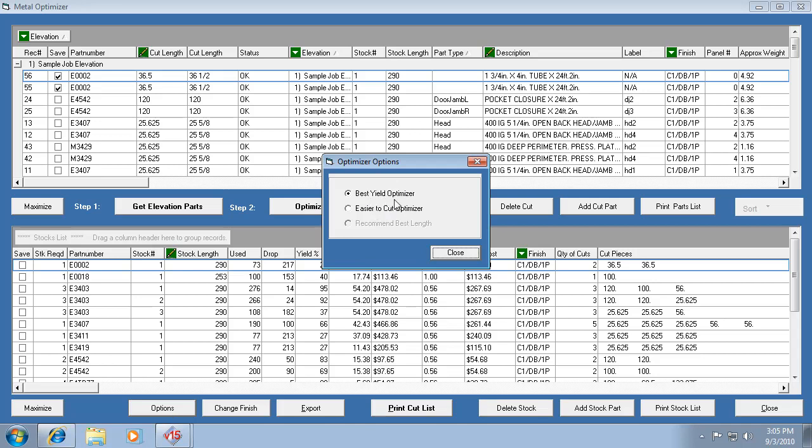The program defaults to best yield. So that's going to give you the least possible scrap, best yield material. But it's also going to mix up the cut lengths. So short pieces might come before or after long pieces and any combination with that.